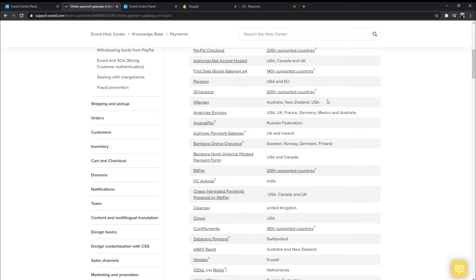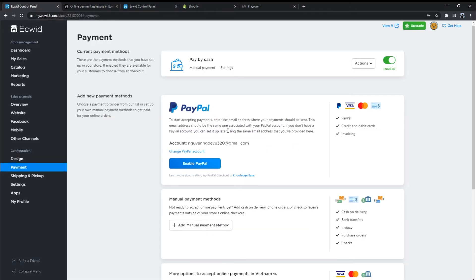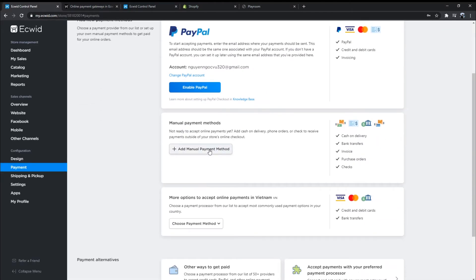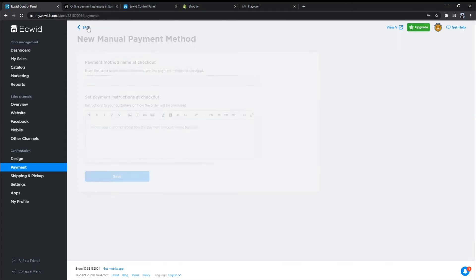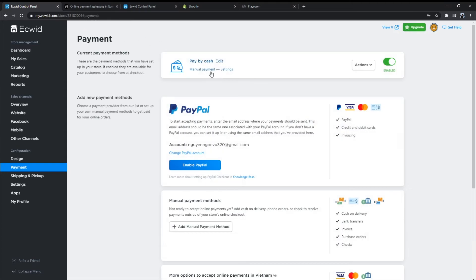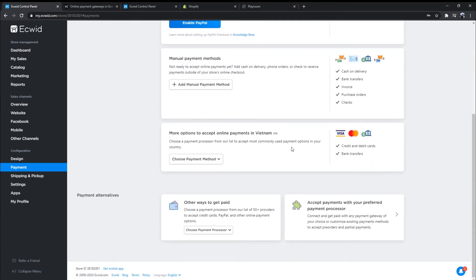Alternatively, you can add payment gateways that are not in the Ecwid support list using the Ecwid payment API. Ecwid won't charge you any transaction fees, but the payment provider you choose can, please carefully read the terms and conditions.